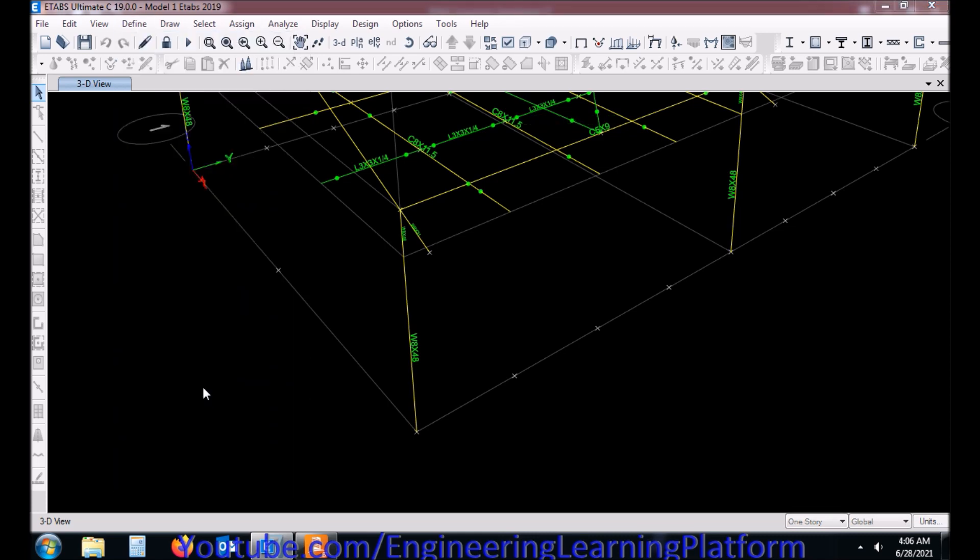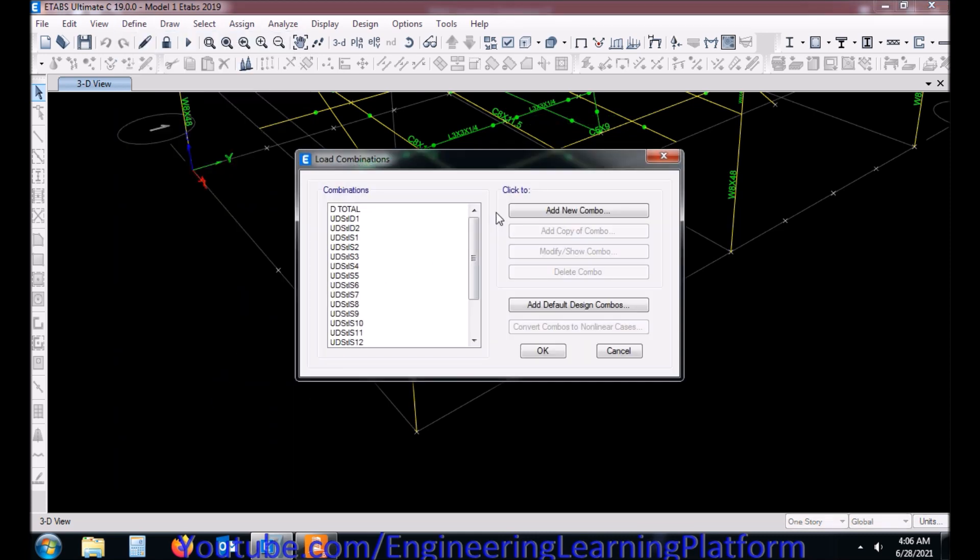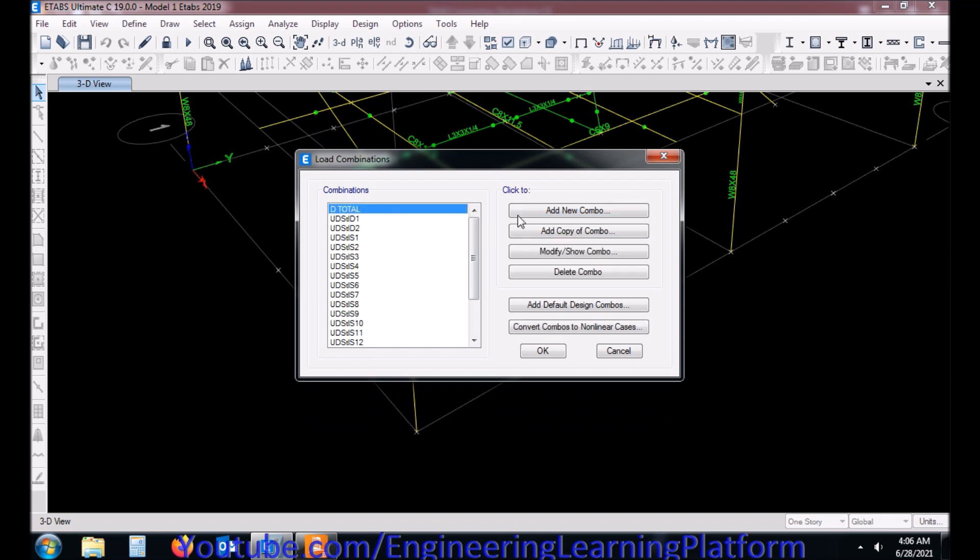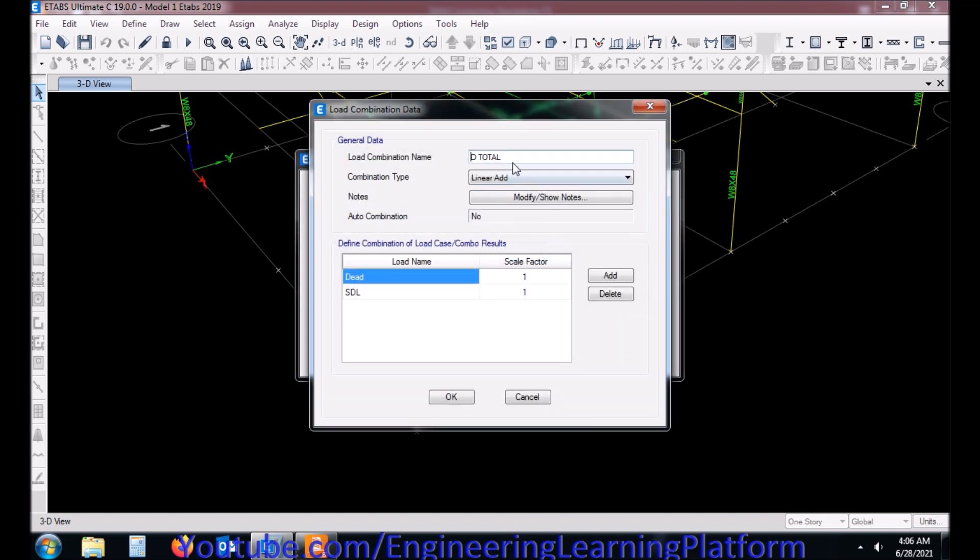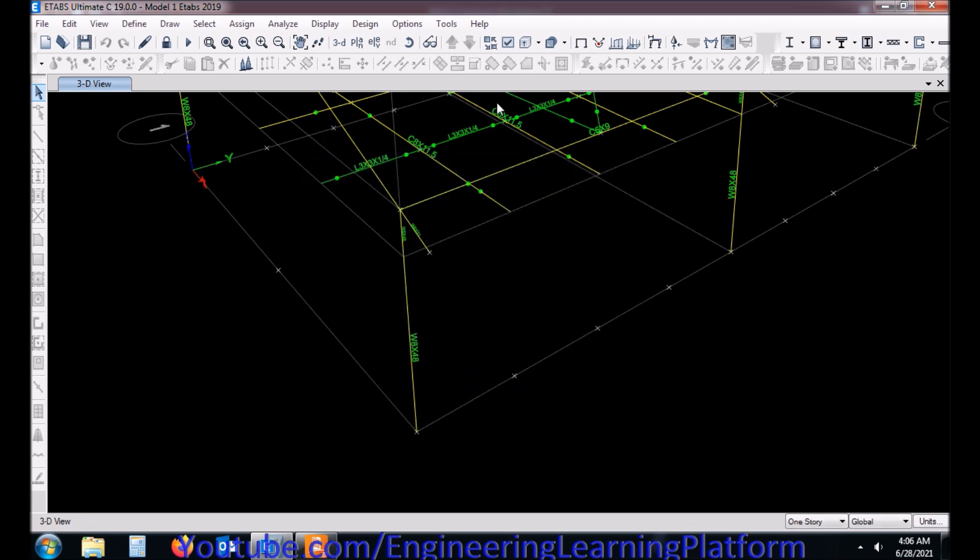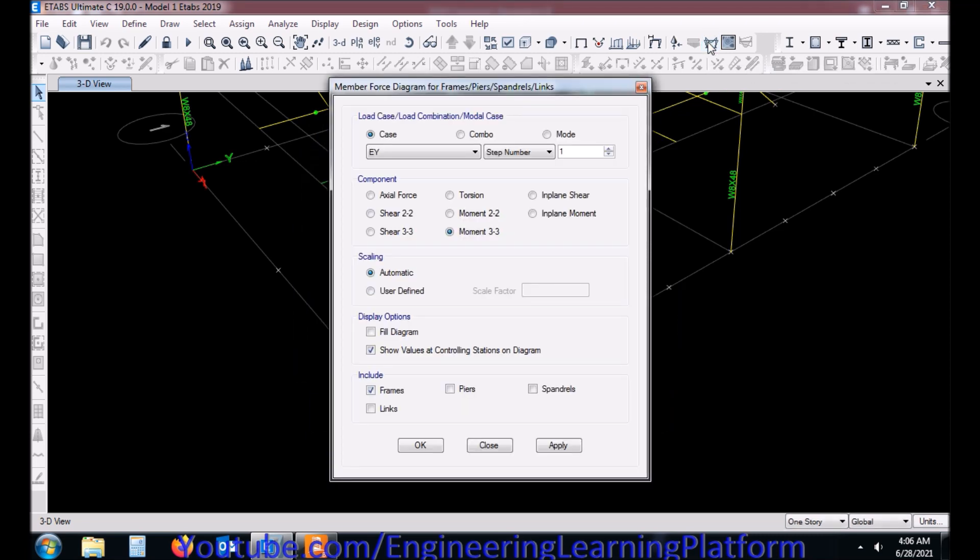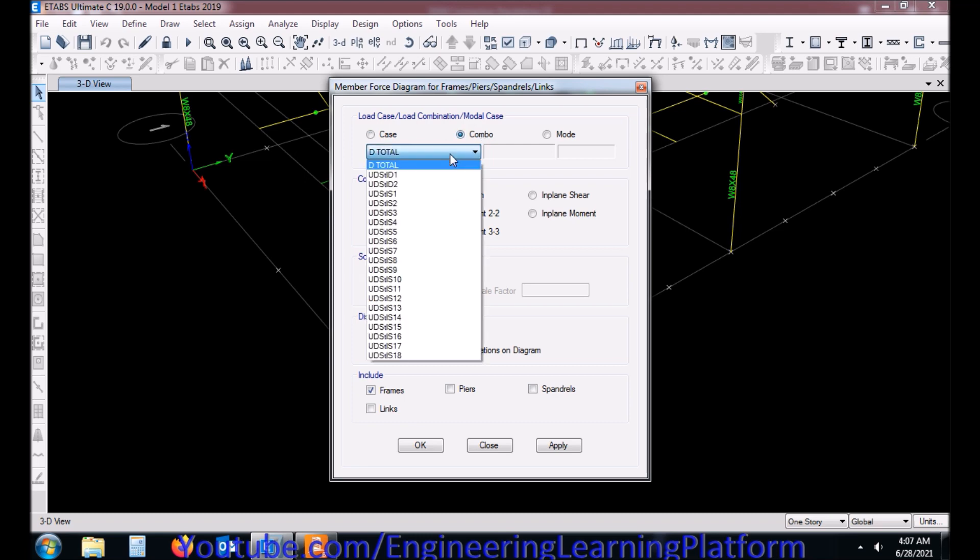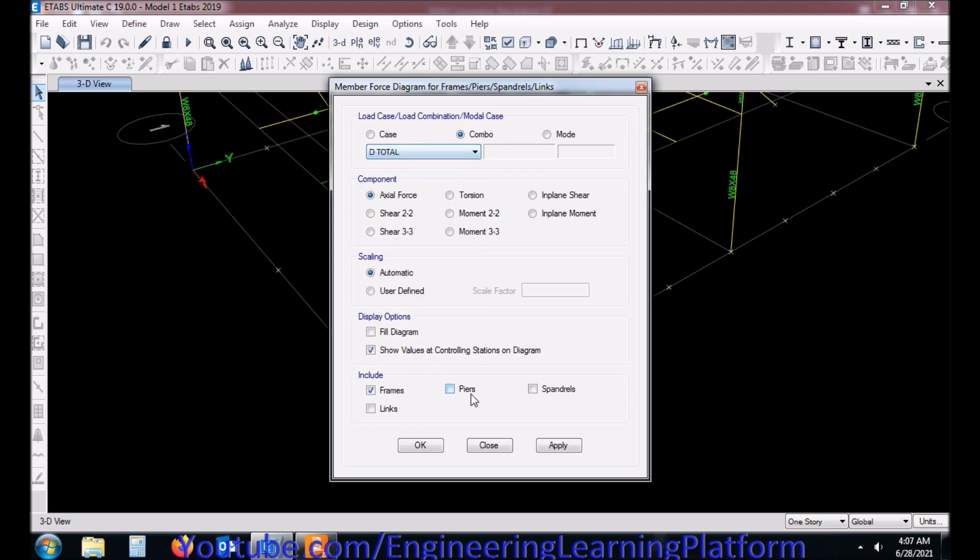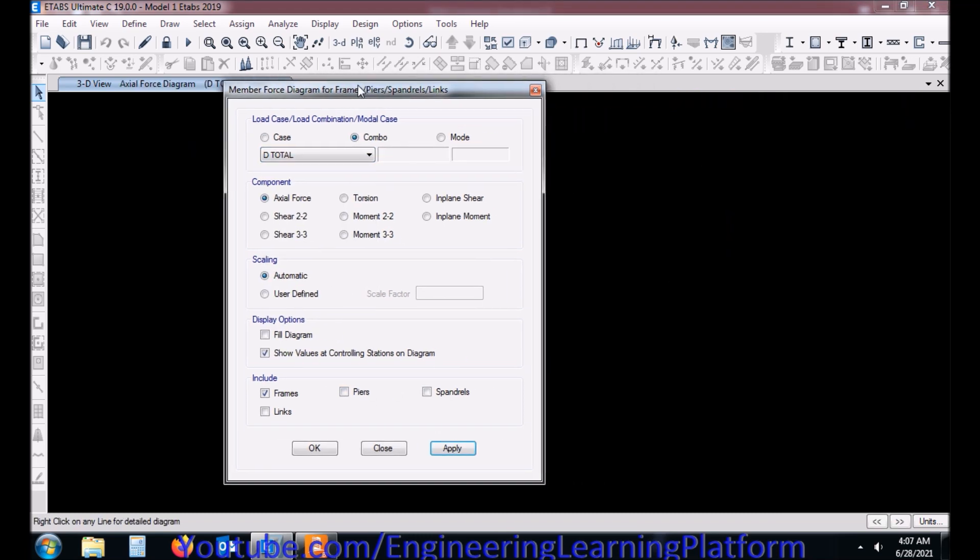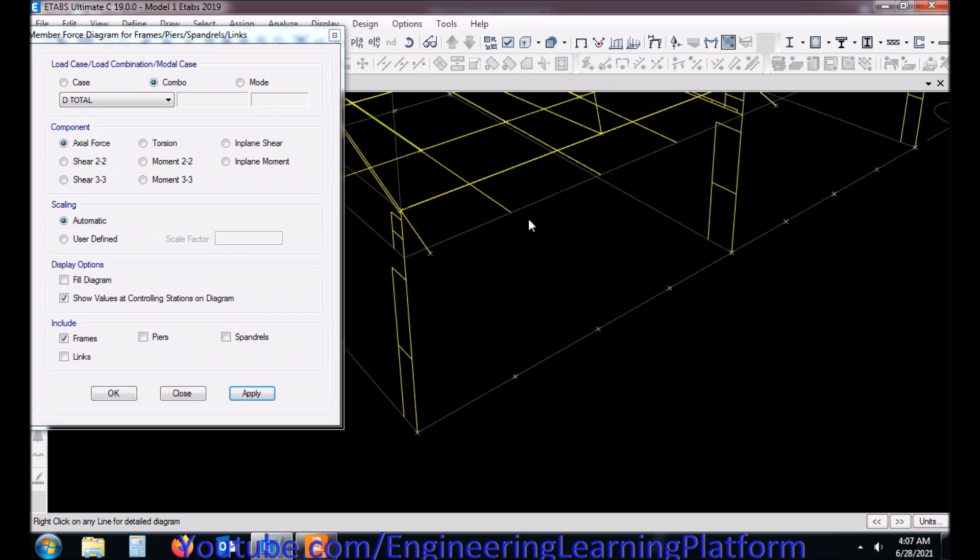Therefore I will have to consider dead load total. Since super dead and dead are defined individually in eTabs, I have made a combination already for the total dead load as I will be requiring this input for design of connections. I have already defined the total dead load and I will be first extracting the axial force results from eTabs and then taking those results to RAM Connections.